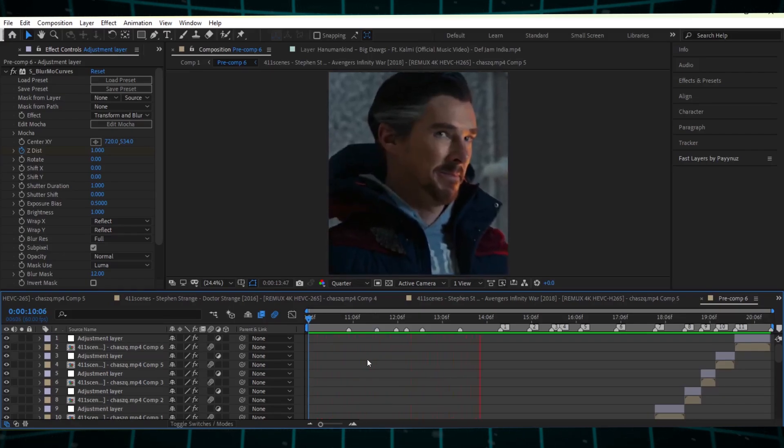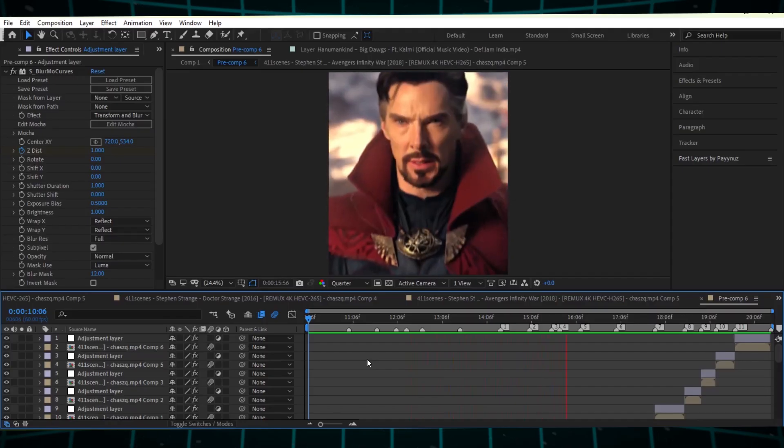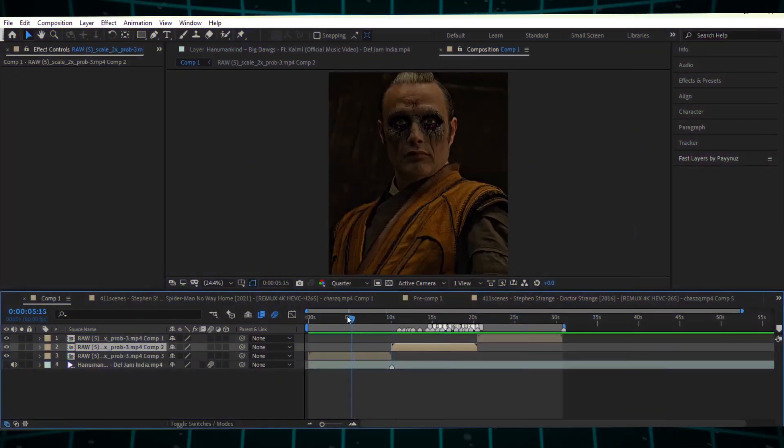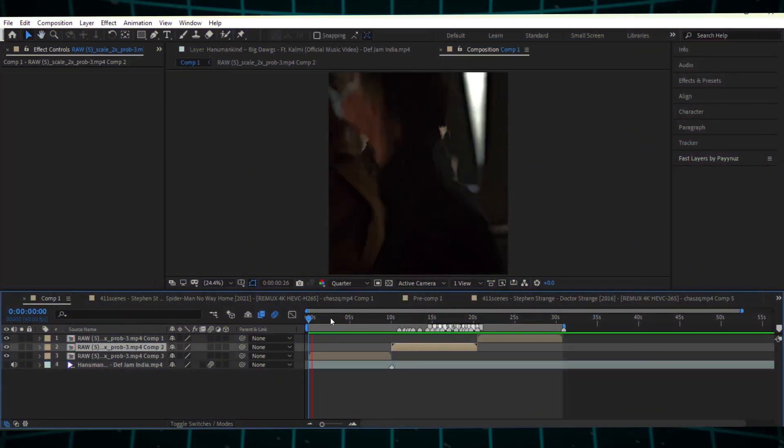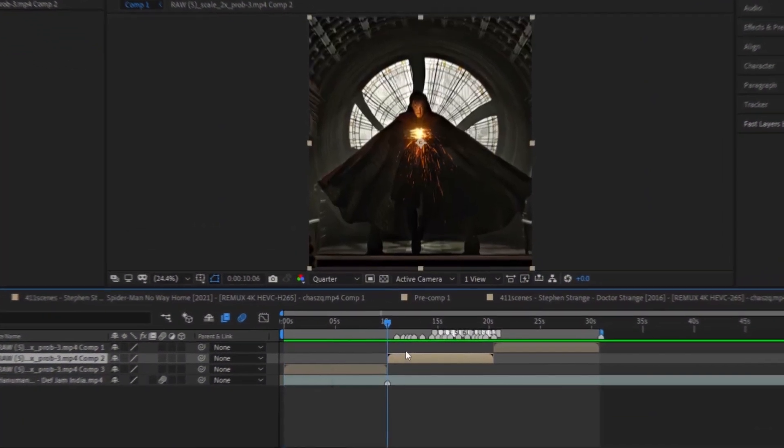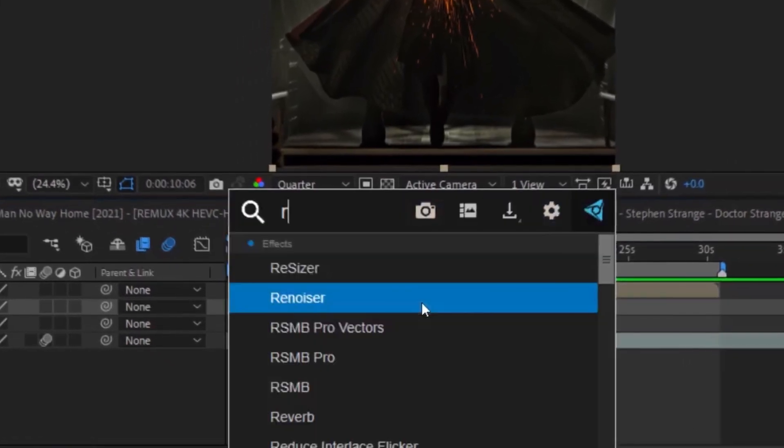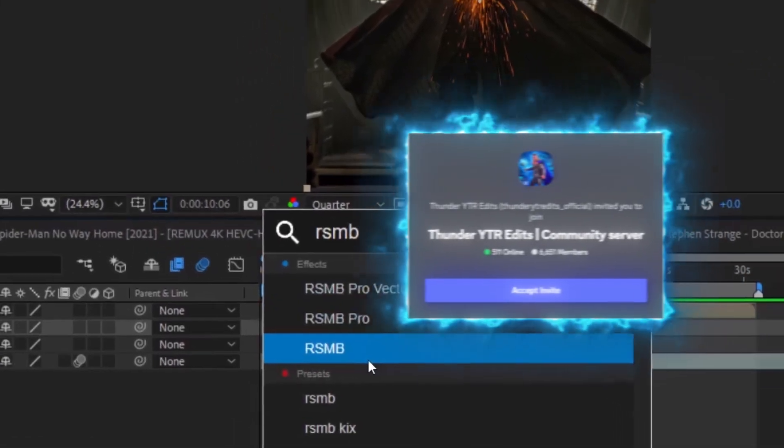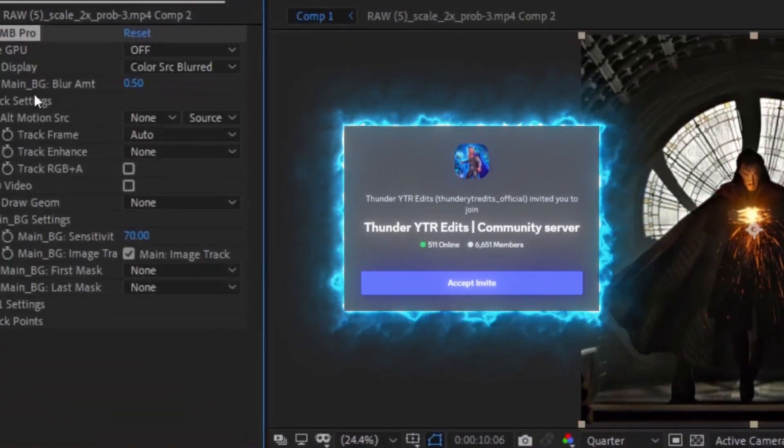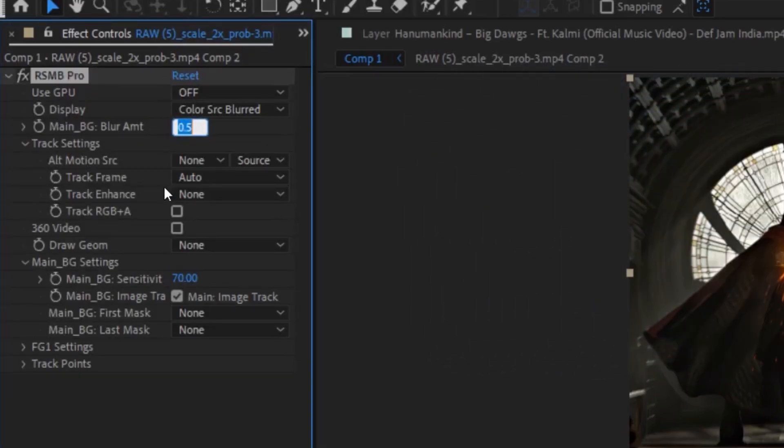Next, pre-compose all your clips. Add the RSMB plugin, which enhances the blur and smoothness. You can get this plugin for free from my Discord. Once you have it, copy my settings.